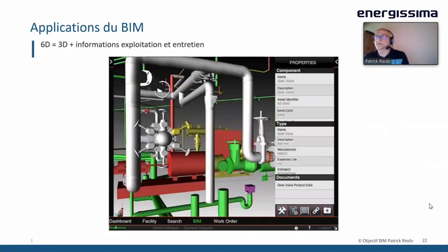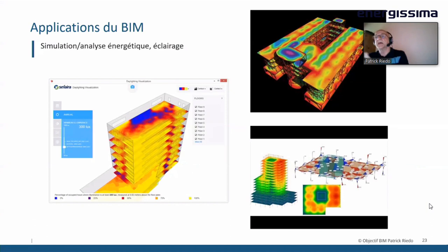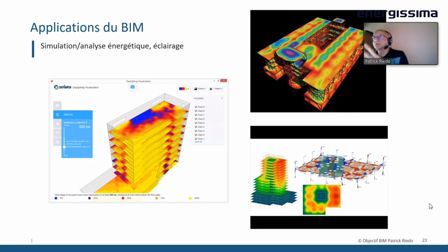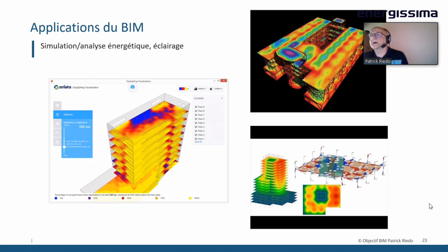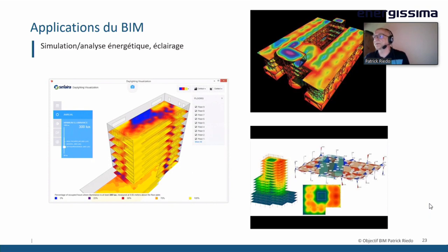La 6D, ce sont les informations d'exploitation et d'entretien, avec des simulations d'analyse énergétique. Tout ce qu'on voit à l'écran, à un moment donné, il a fallu le mettre dans le modèle — c'est-à-dire qu'on crée le modèle 3D et on y ajoute des informations pour permettre ces simulations qu'on essaie de faire relativement tôt dans la conception, et non pas dans les derniers jours, alors qu'on n'a plus vraiment d'influence sur les performances énergétiques des différents bâtiments.